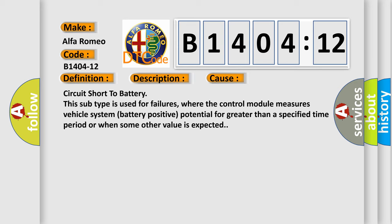This diagnostic error occurs most often in these cases: Circuit short to battery. This subtype is used for failures where the control module measures vehicle system battery positive potential for greater than a specified time period or when some other value is expected.